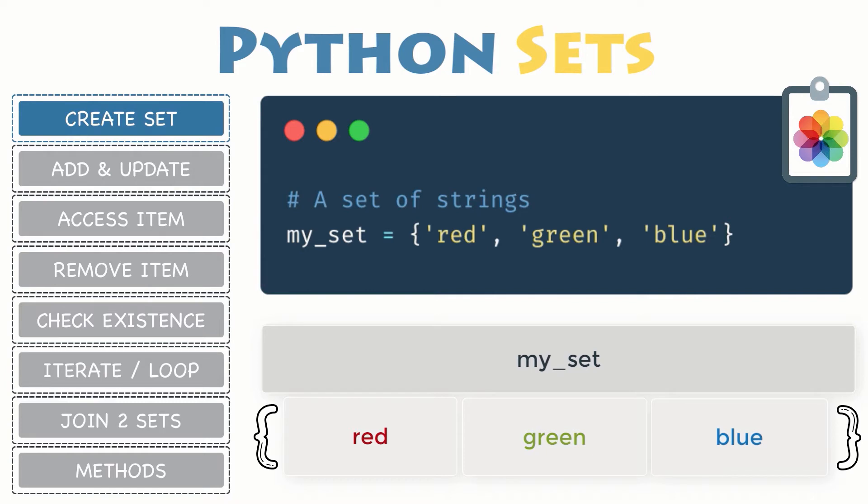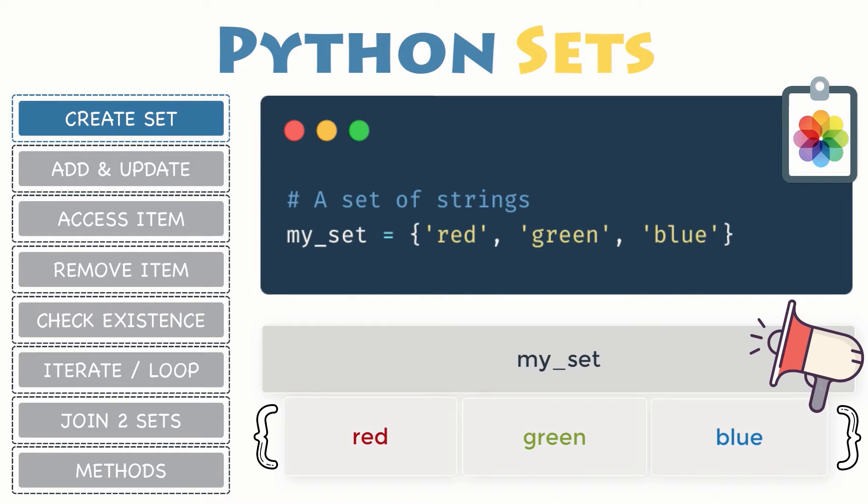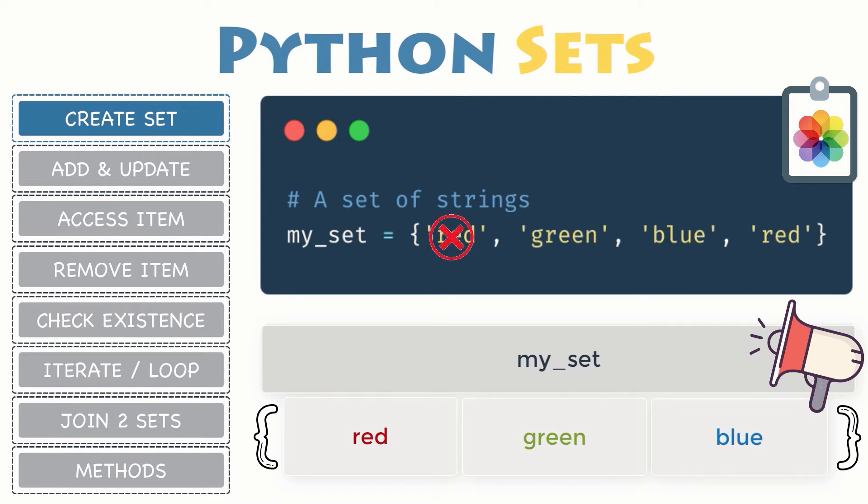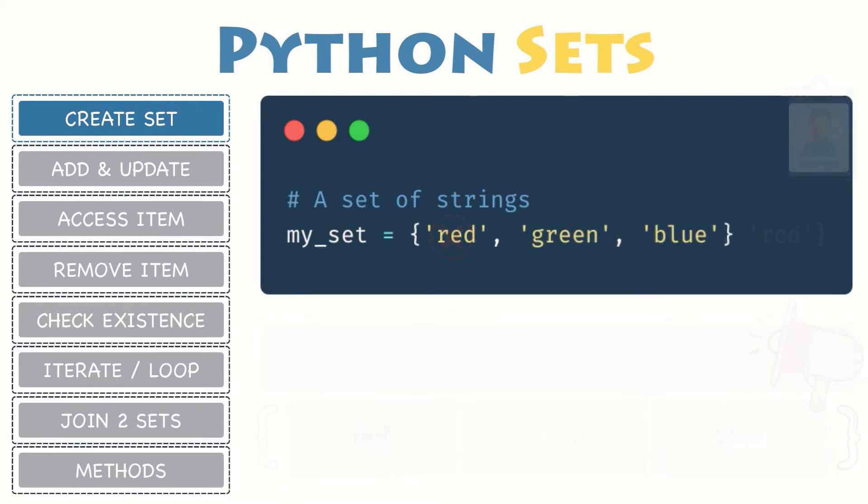They are automatically removed during its creation. Consequently, my_set which has been declared with the values red, green, blue and red again will only contain these items once: green, blue and red. As you have seen, a set containing zero items is called an empty set and you can create one with empty curly braces.